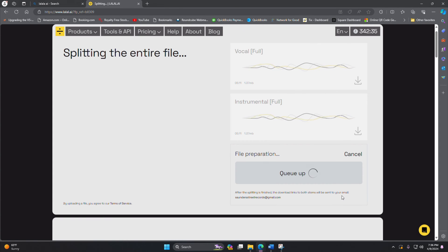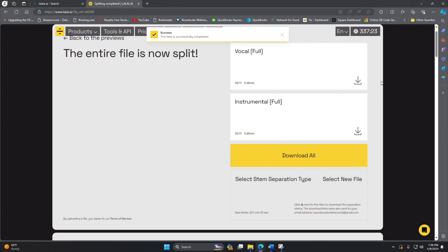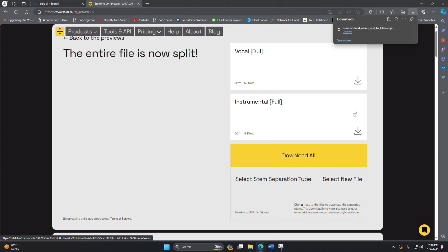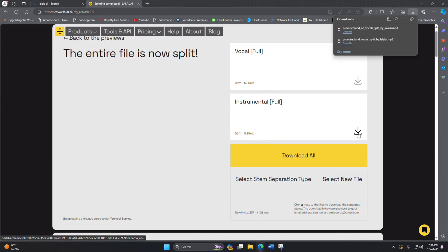I have found that when you try to separate all the instruments — the drums, keyboards, and everything else — sometimes it works and sometimes it doesn't, but it's really good at splitting off the vocals from the rest of the instruments, and that's what I'm primarily interested in. This takes a little bit, but once it's done I'm going to download it and drag it into Cakewalk.